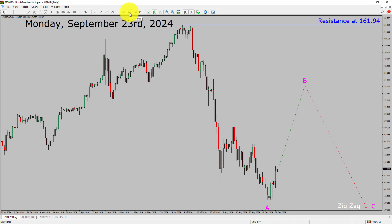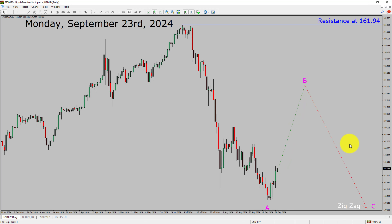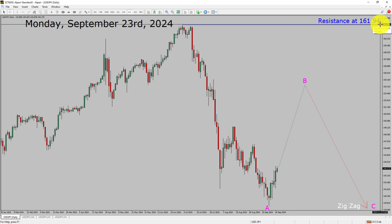Inside the daily timeframe, the trend is down in the USDJPY currency pair. Daily timeframe resistance is present at the 161.94 price level. Price is most likely going to rise to print a bullish wave B pullback and then drop to print a bearish wave C zig-zag corrective leg in coming trading days. A decisive bullish breakout above 161.94 resistance area is going to end the downtrend in the daily chart of USDJPY.